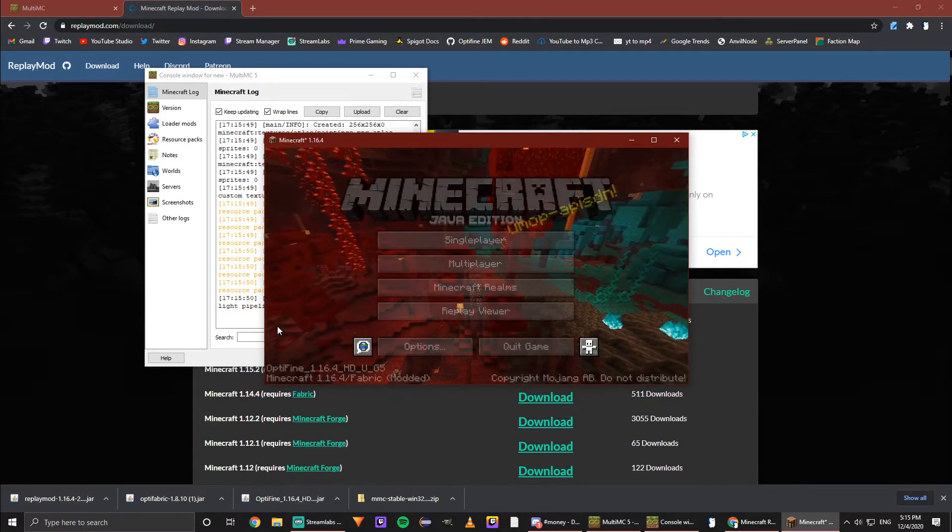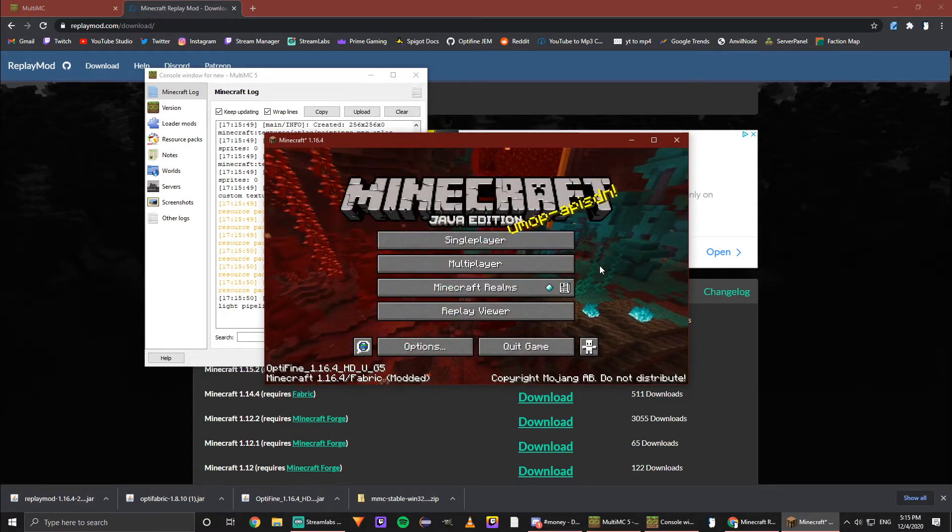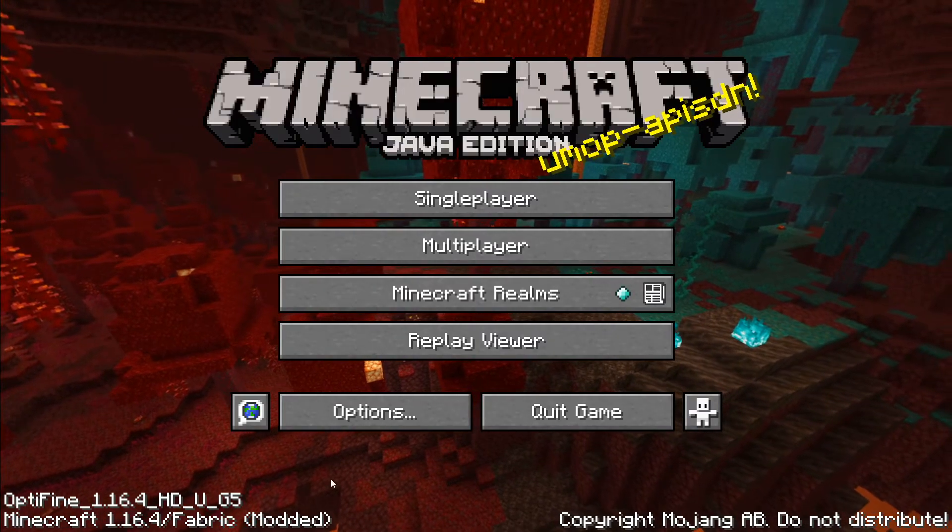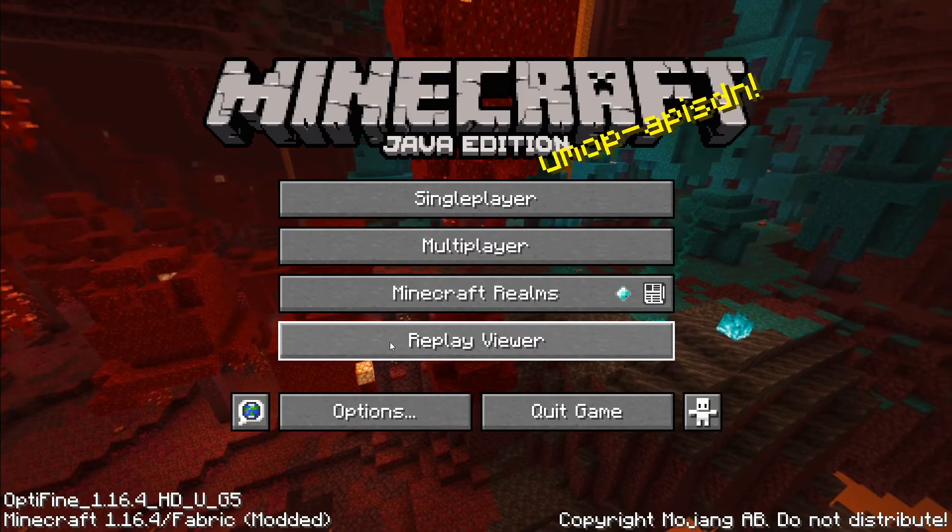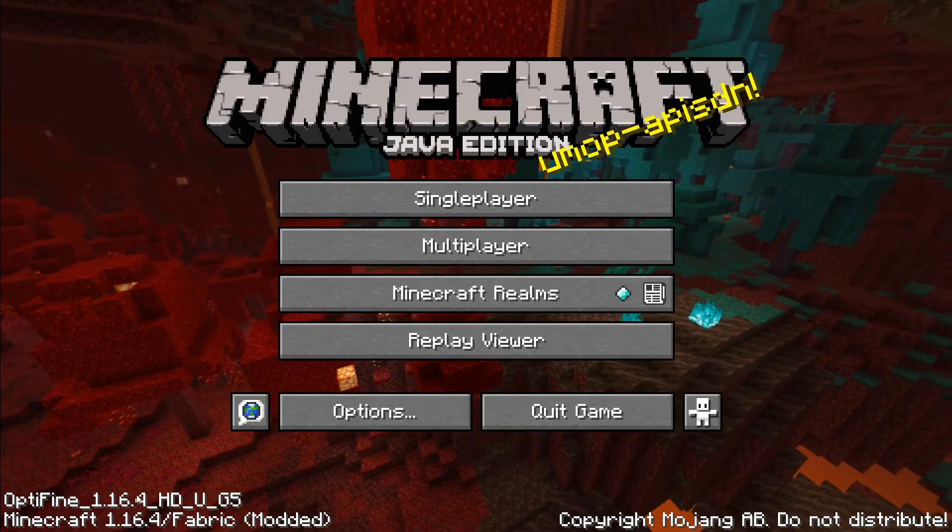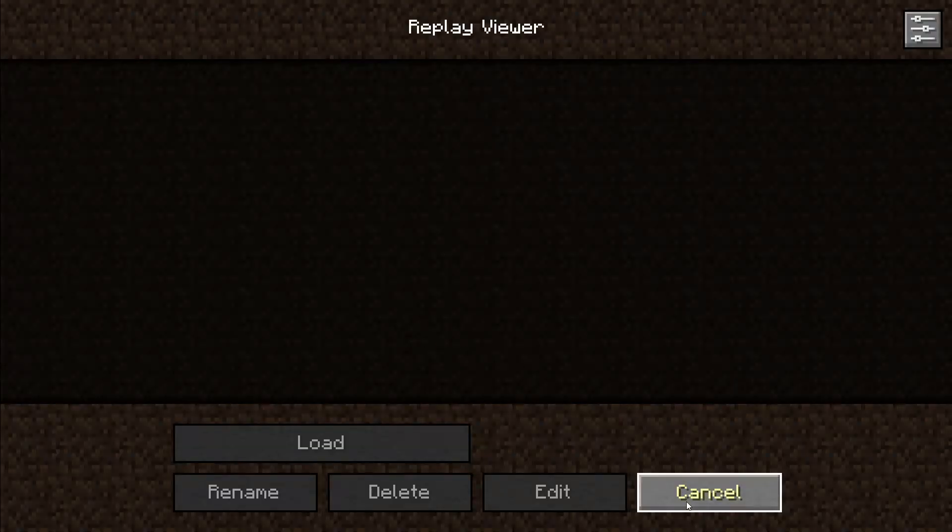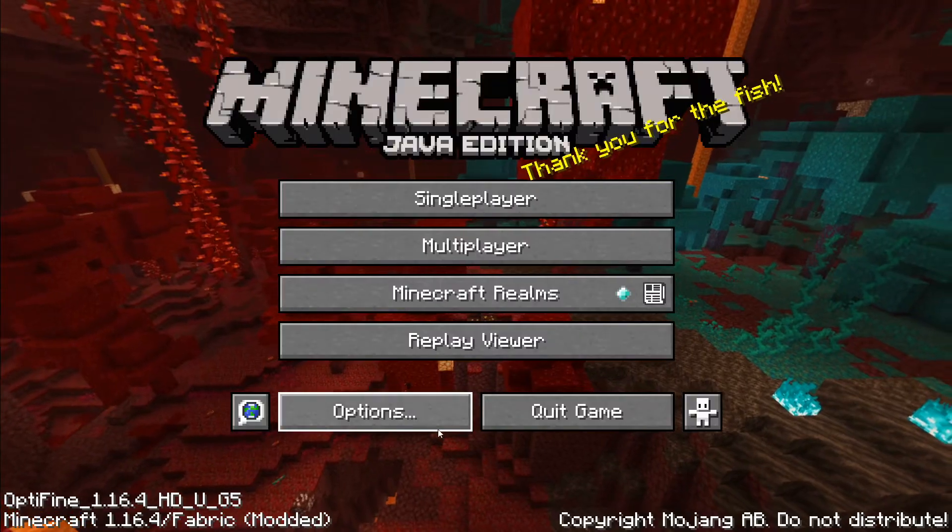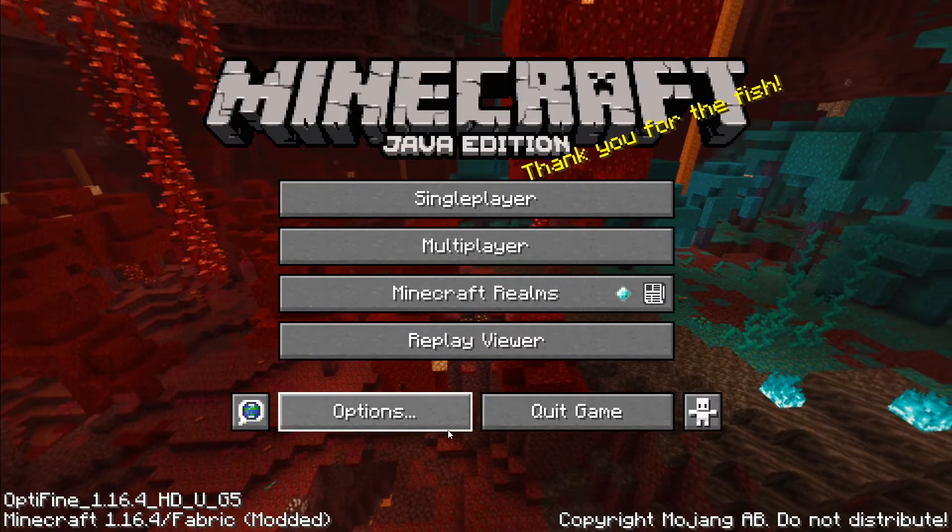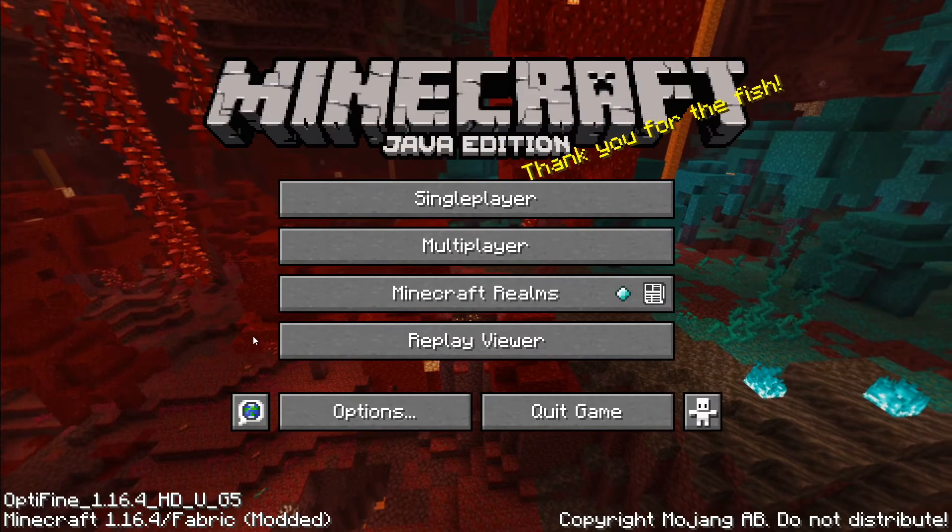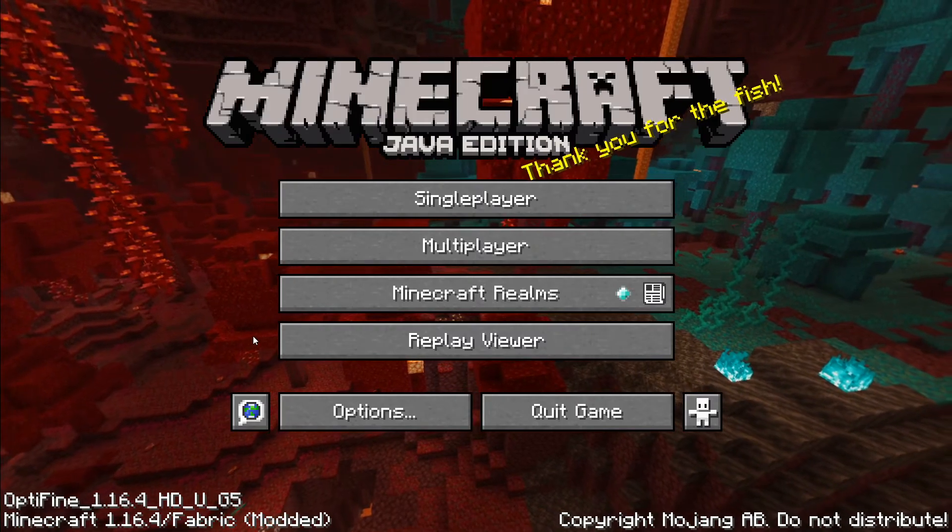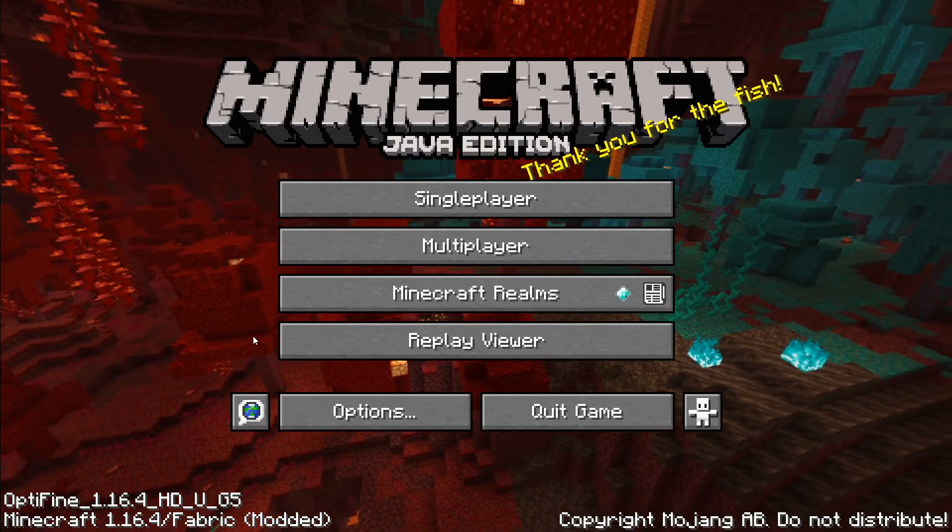It's overall just a very helpful tool. Now that we're in Minecraft, we can see that it says Fabric Modded. It'll say Replay Viewer, OptiFine also installed, so we can view the replays we've had saved.